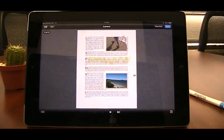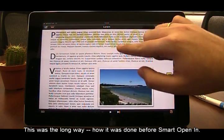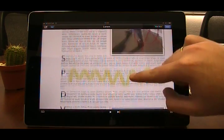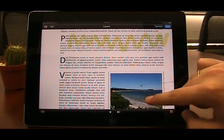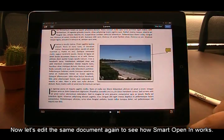What we just did is the way that document editing was handled before. Now let's see how the Smart Opening feature shortens the process.